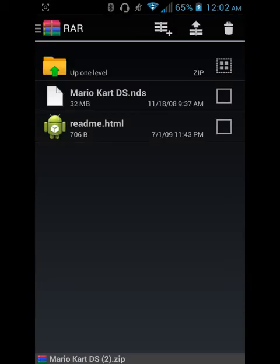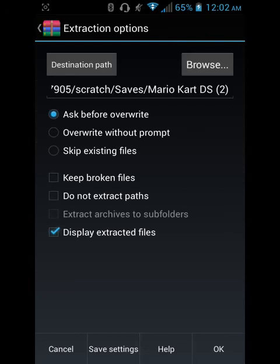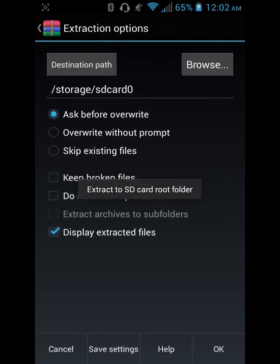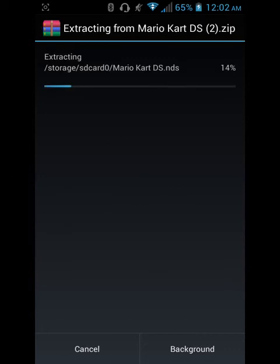You'll see the Mario Kart DS .NDS file — check that. You'll see the trash can, the books with an arrow, and the books with a plus. Click the one with the arrow, then click the destination path until it sends it to SD card 0. Click OK and it'll extract pretty quickly.